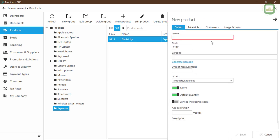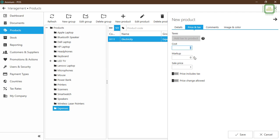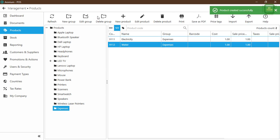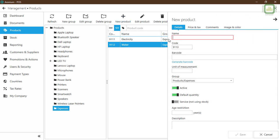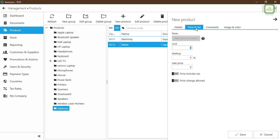I want to add another couple of items. We click New Products and I'm going to give 'Water'. You can see Aronium automatically assigns the next product number, 9112. The group is also set to Expenses. We turn this as a service and set price and tax to one and one, then click Save. Then we'll add one more item — New Products — this time for 'Rent', product number 9113. We turn it as a service, price one, and save.